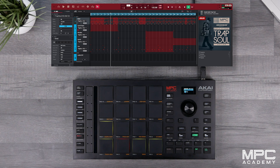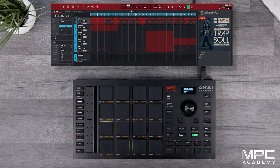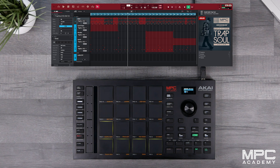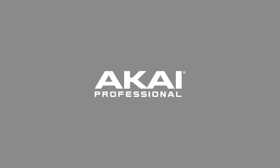And there you have your song structure. To learn more about MPC Studio and MPC Workflow, head over to the MPC Academy and watch more of our tutorials, tips and tricks. See you next time.